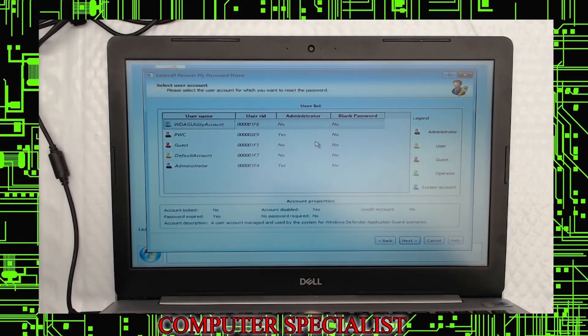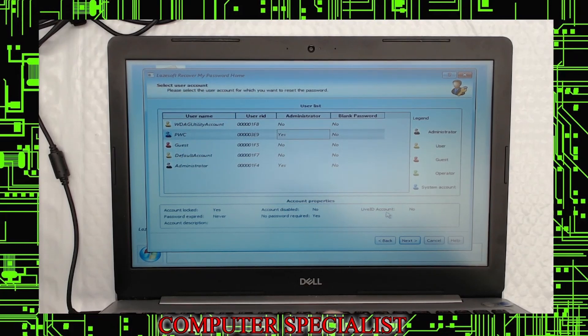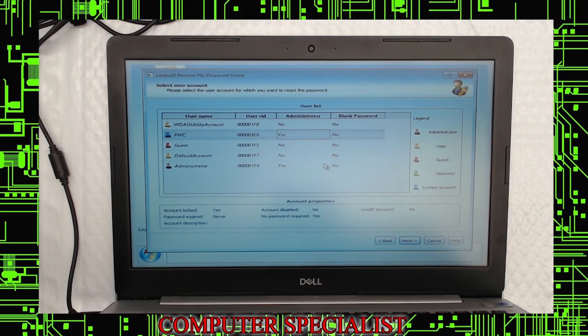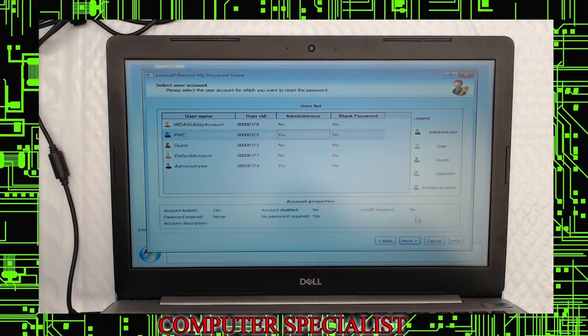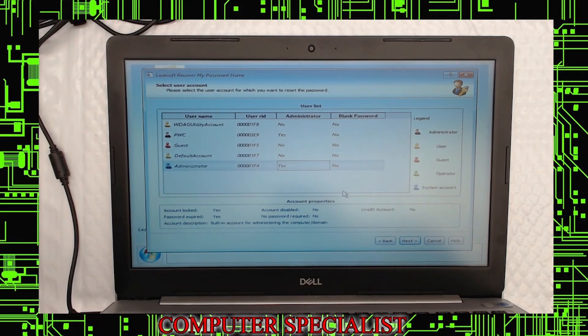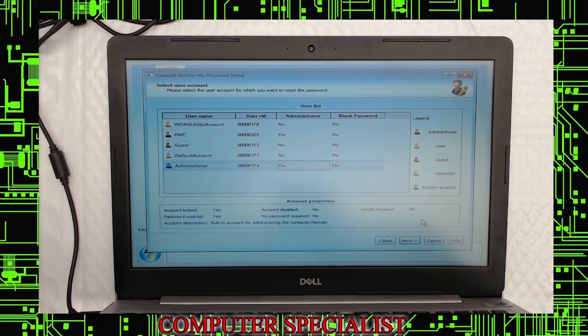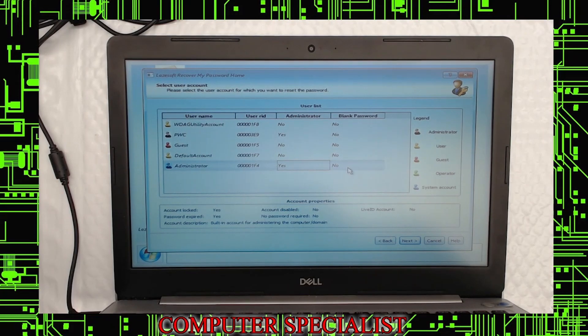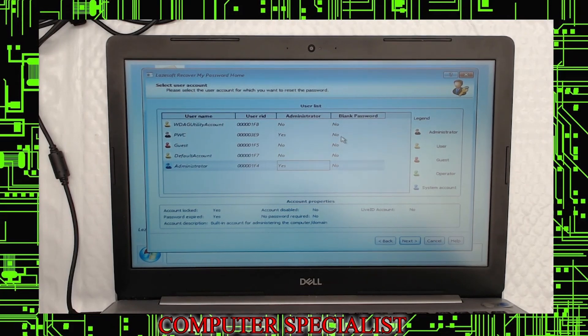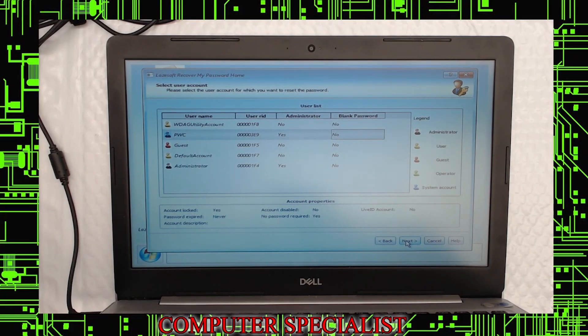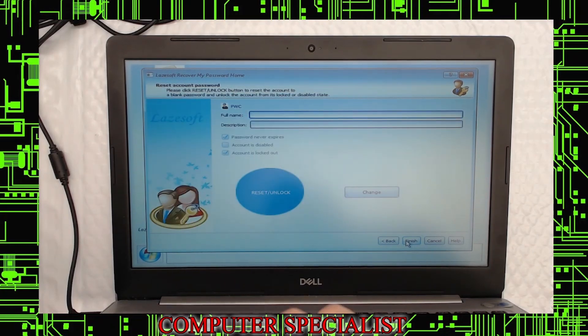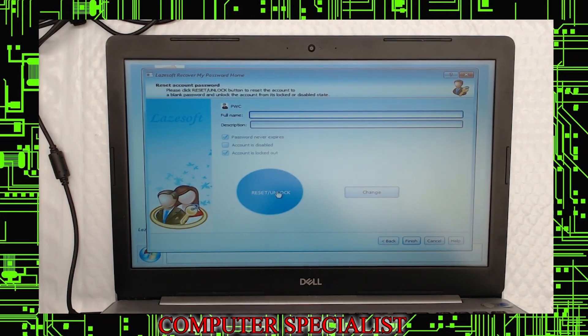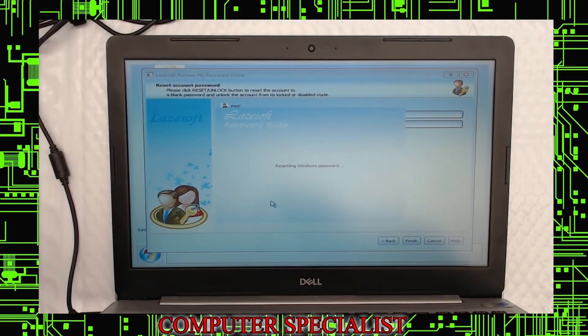Now it's going to ask you which accounts you want to reset. This will work for LiveID accounts, which are Microsoft accounts that are tied to the computer, and it'll work for local accounts. It looks like in this case, the PwC user is a local account, and the administrator is enabled, and it is also not a LiveID. So because they have both, we're going to go ahead and reset them both. Just select the user you want. You can do one at a time. Hit Next. It's going to have this button here to reset and unlock. You can click that.